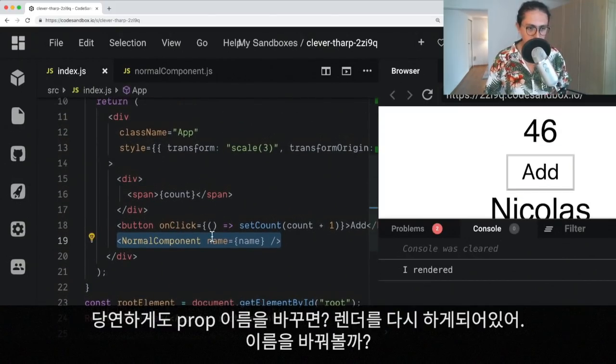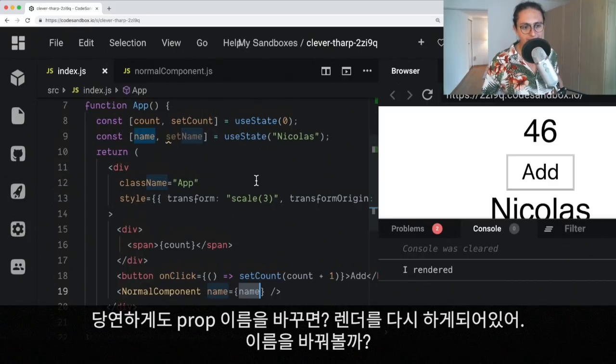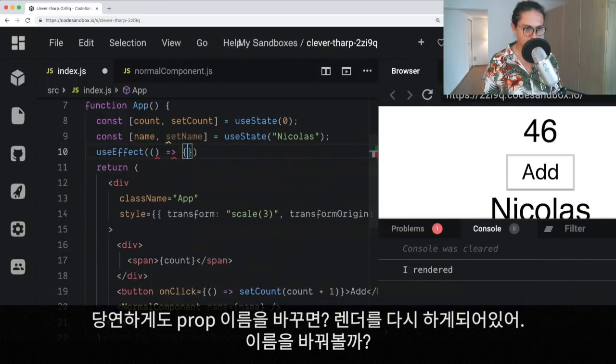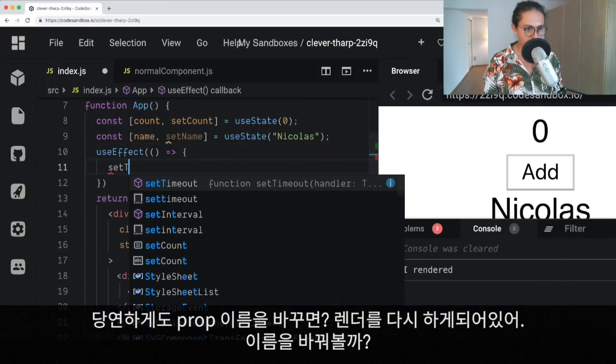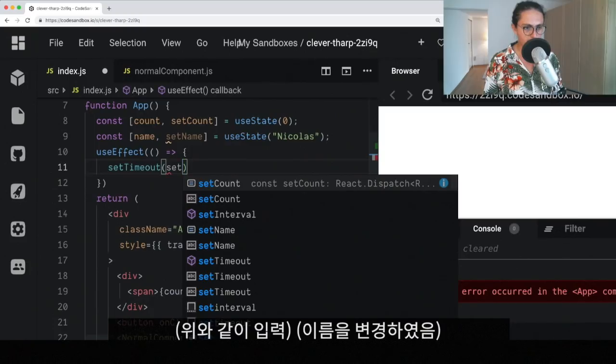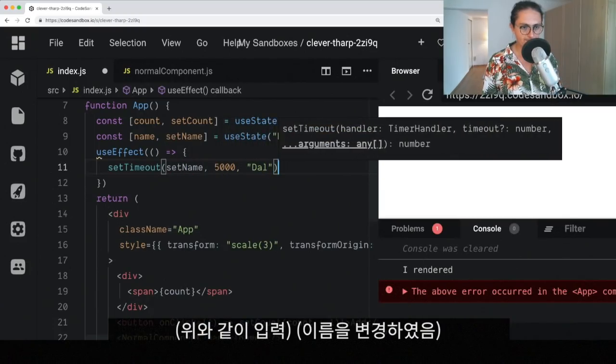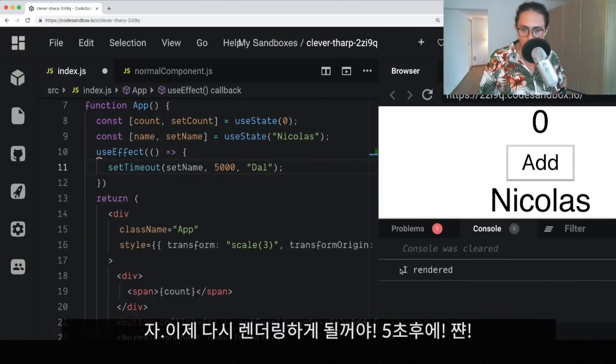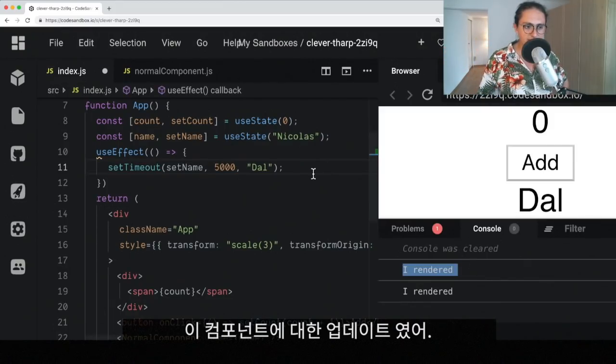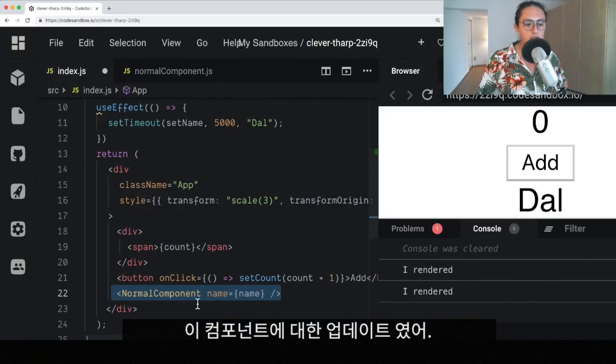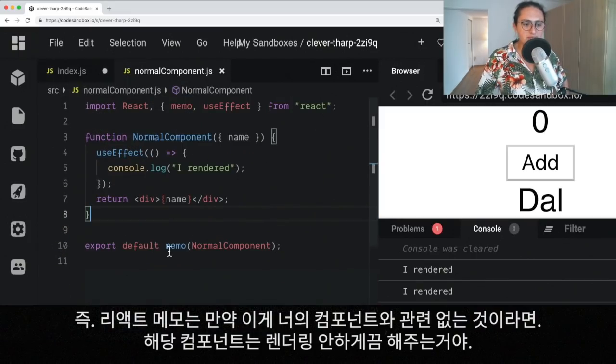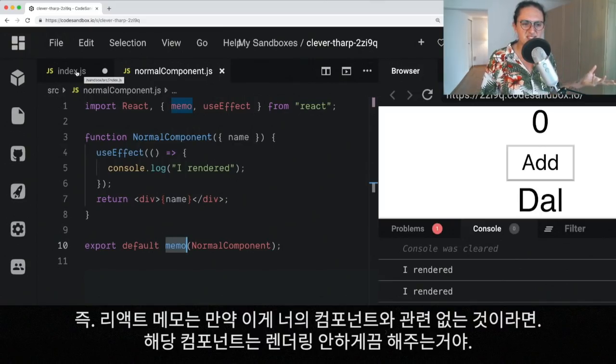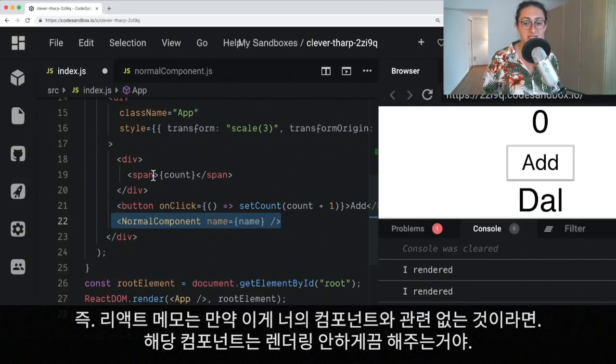Now, of course, if we change the prop name, then we're going to re-render again. So, let's try to change the prop name. Let's set timeout, set name. And, of course, that will re-render again after five seconds. But then, it's an update that actually was about this component. So, basically, what ReactMemo is doing is just saying, like, hey, if there is a re-render, but it's not really your component business, then let's not re-render that component because it might be an expensive thing to do.